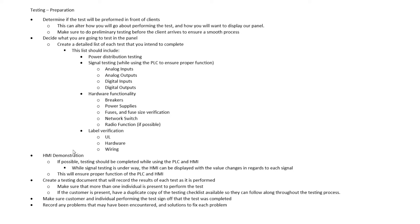So it's very critical that we use the HMI if possible during this testing, especially if the client's on hand. The client's going to want to see how the HMI functions because that's what the client's going to interface with is the HMI. So make sure that we plan for that.